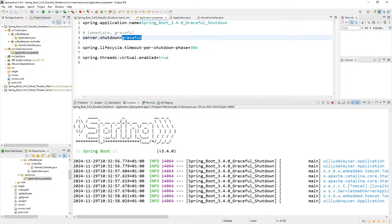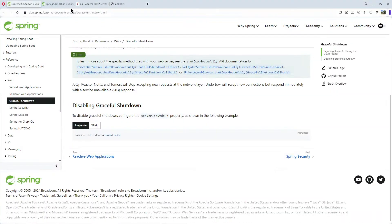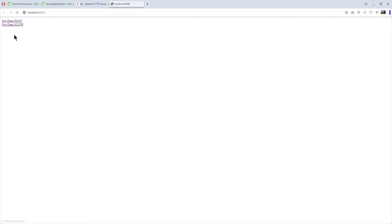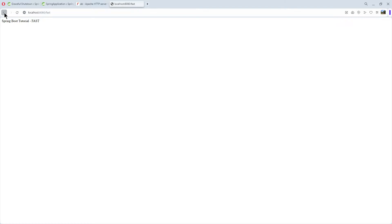We go to our browser, go to localhost, and we refresh. We see 'get data fast' and 'get data slow.' First we try the fast — and immediately we have the return. Now we go back and try slow. We need to wait 20 seconds.